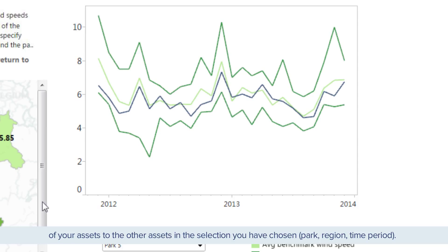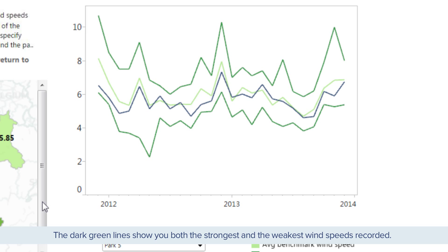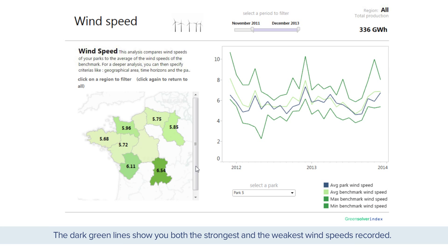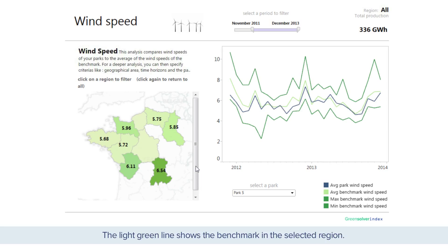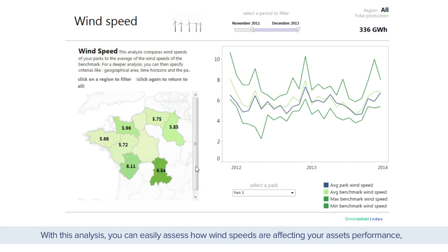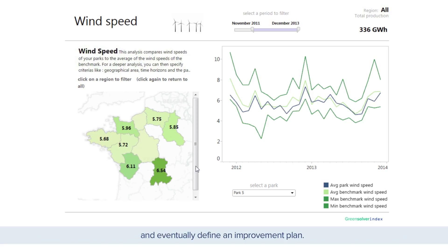Select by park, region, and time period. The dark green lines show you both the strongest and the weakest wind speeds recorded. The light green line shows the benchmark in the selected region. With this analysis, you can easily assess how wind speeds are affecting your assets' performance and eventually define an improvement plan.